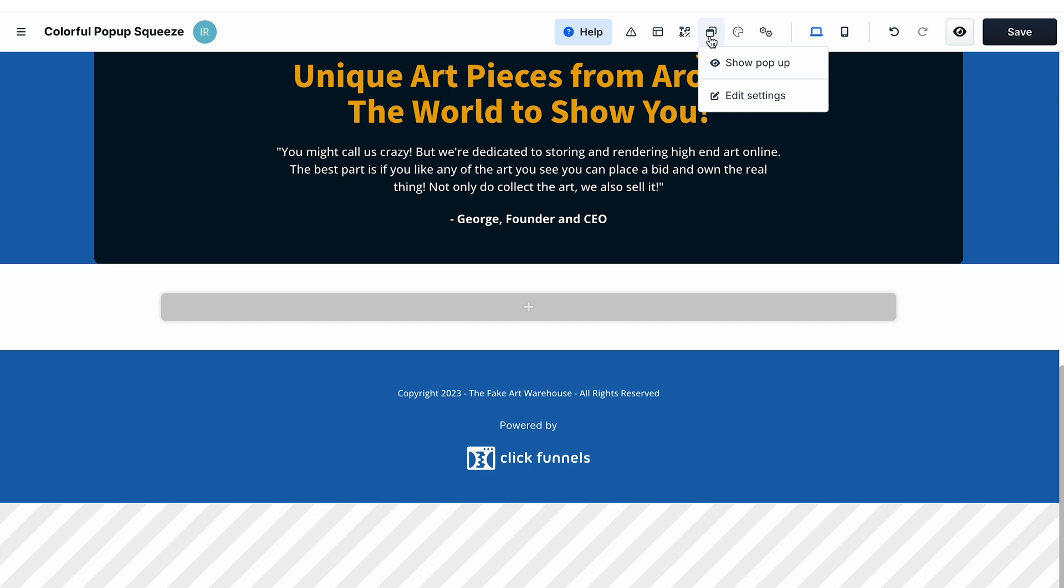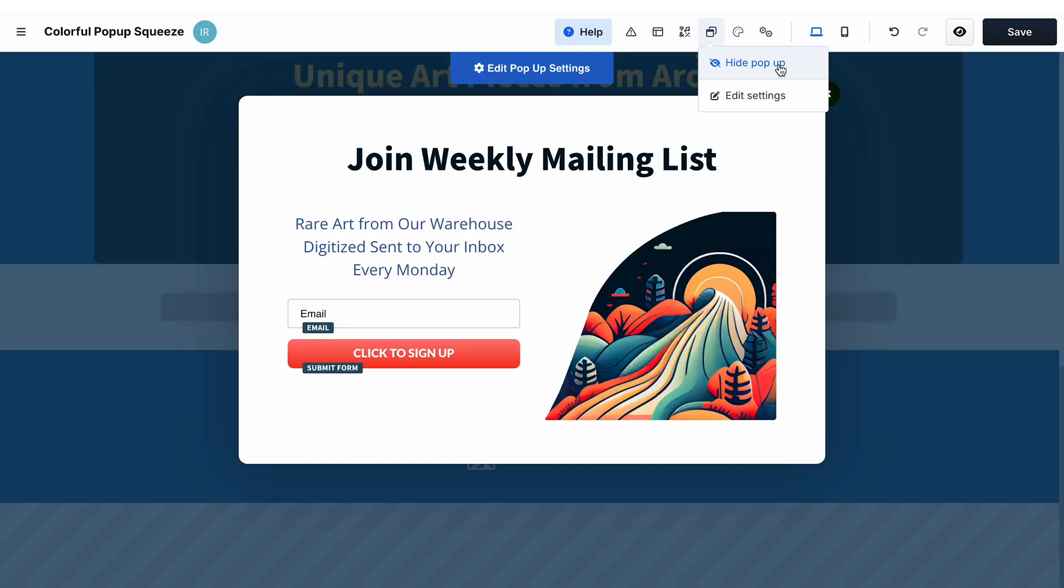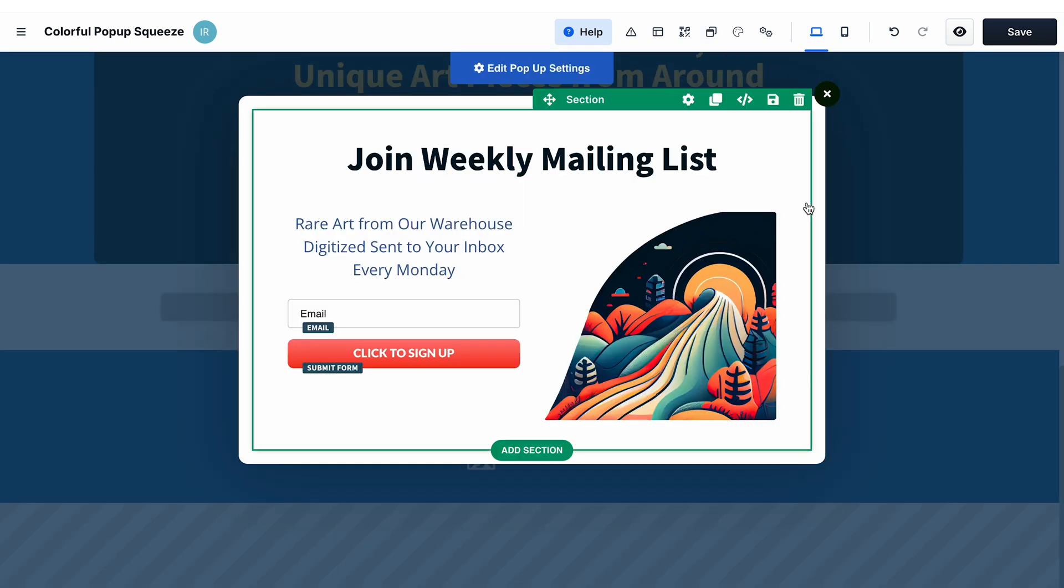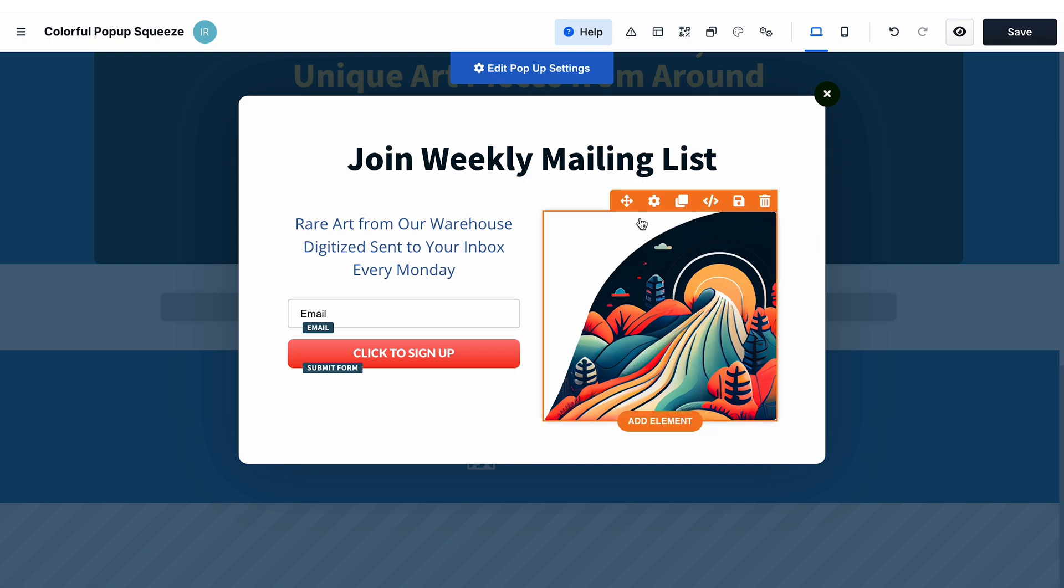By default, your funnel page already has a pop-up. You don't need to add any extra elements to the page for that. To see this pop-up, select show pop-up. Then you can edit it as any other section, row, and elements in the page editor.